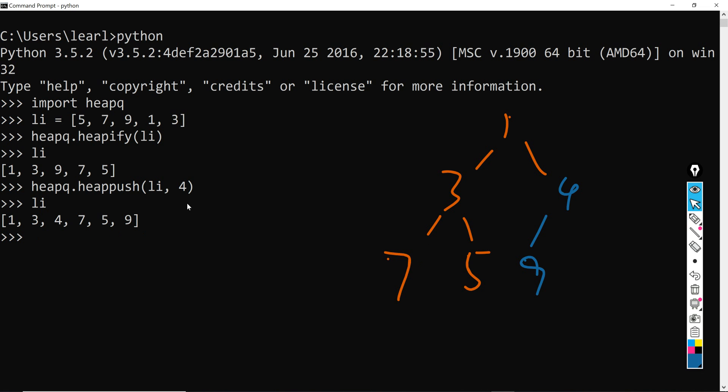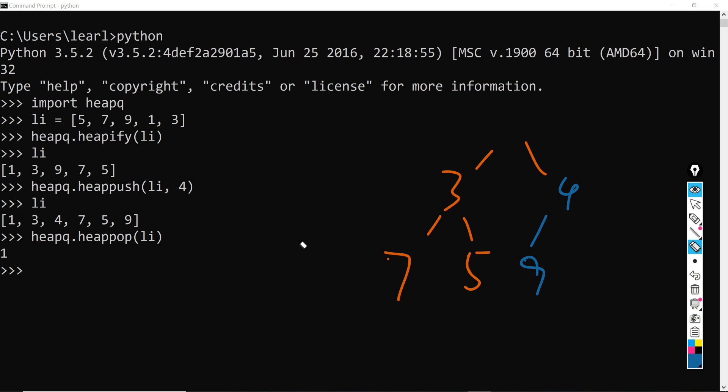And for the next function I would like to talk about is pop. So pop only takes one input which is the array. So what does pop do is it will just simply pop the root node of the tree, or the first element of this array here, and return it and perform the previous tracking algorithm again.